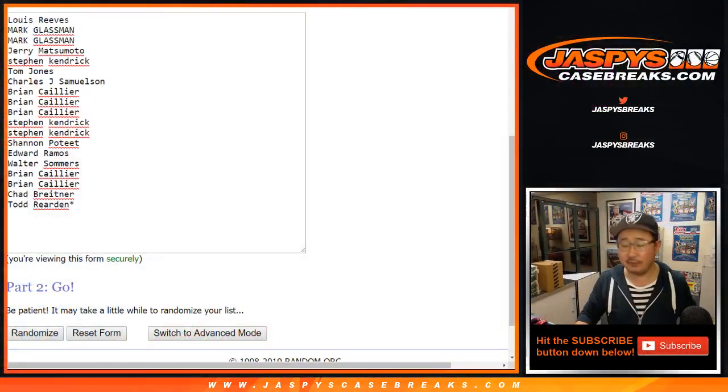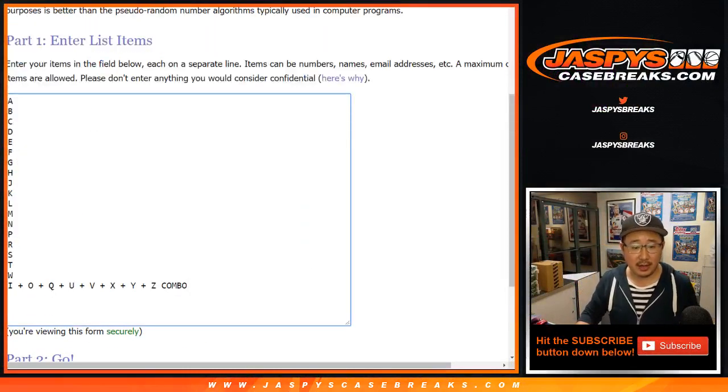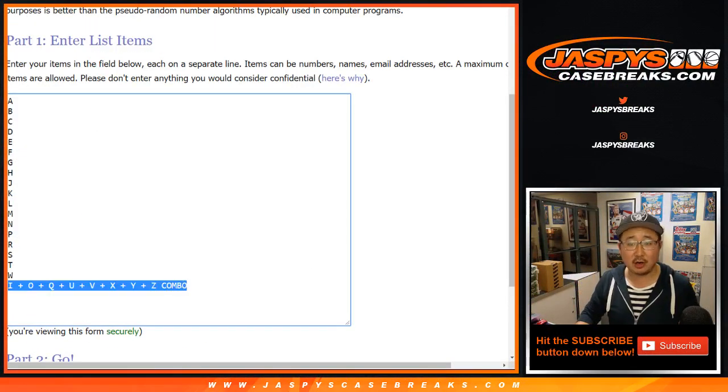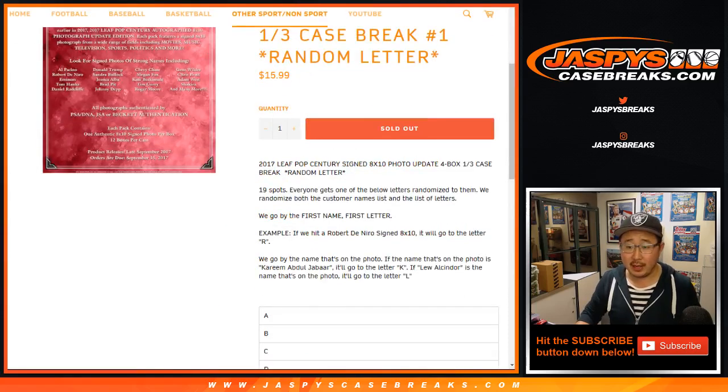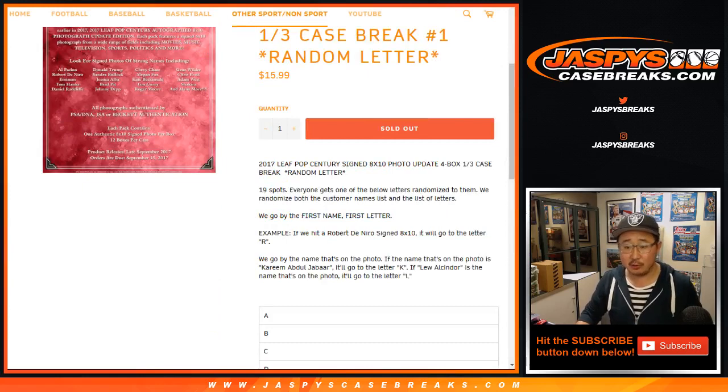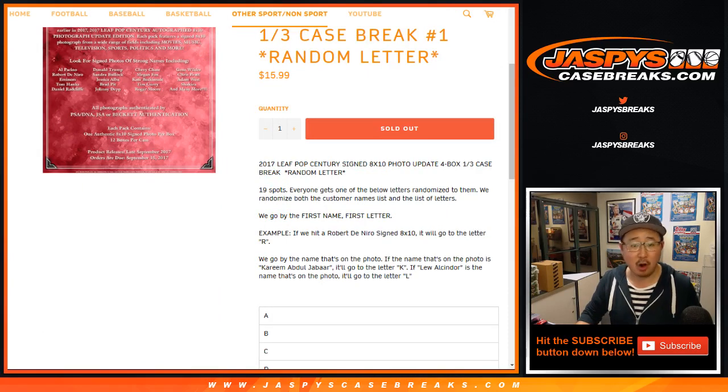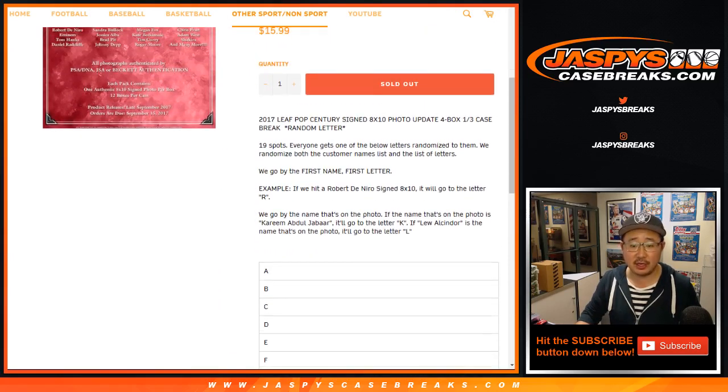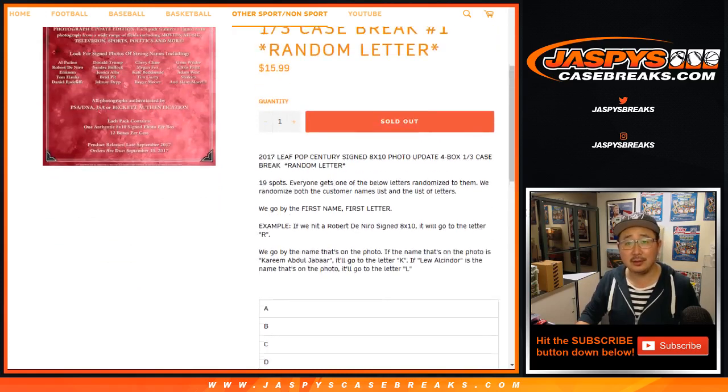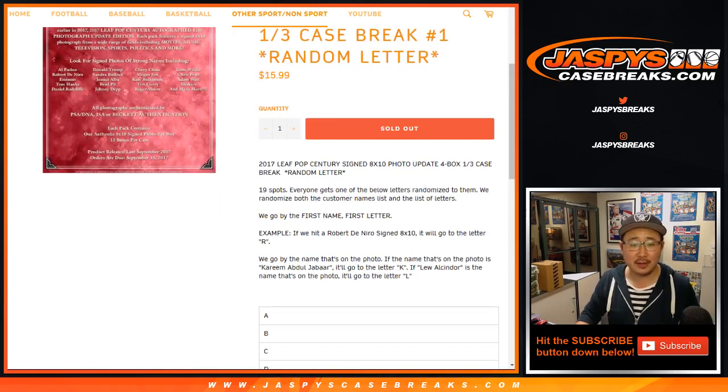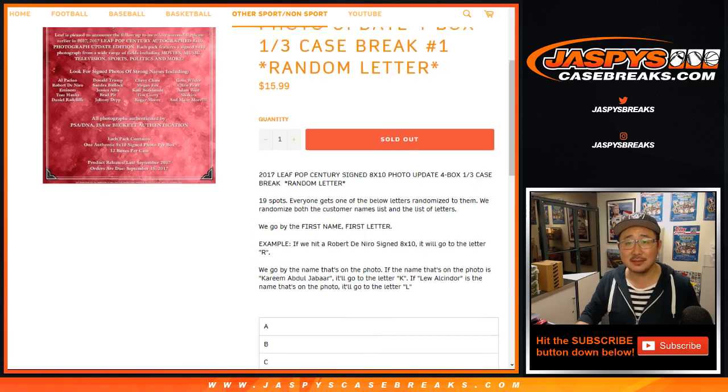A very big thank you to these folks for getting into it. There are the letters right there, plus all these letters that are comboed up. Remember, we're going by first name, the first letter of the first name. So we pull Robert De Niro, goes to R. We pull Chevy Chase, goes to C. Gene Wilder, G. If it's Shakira, S.